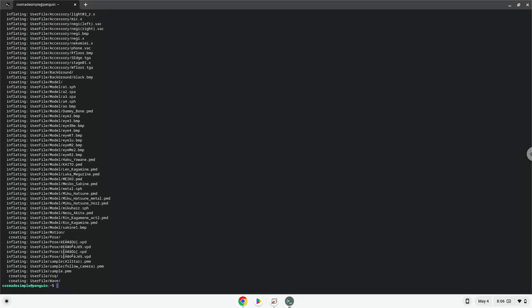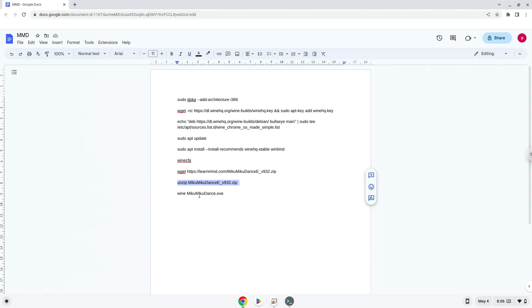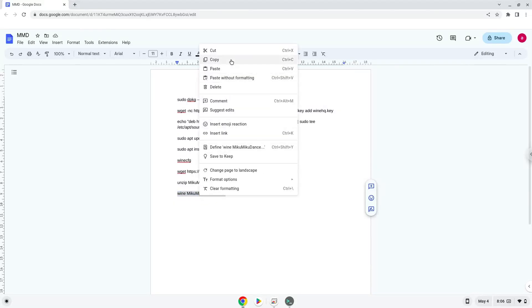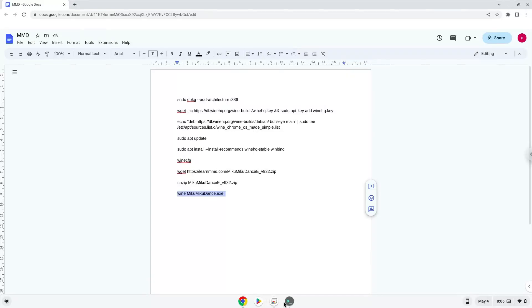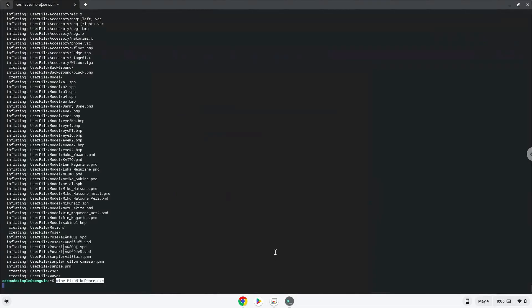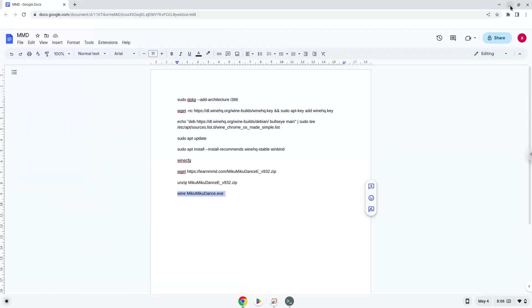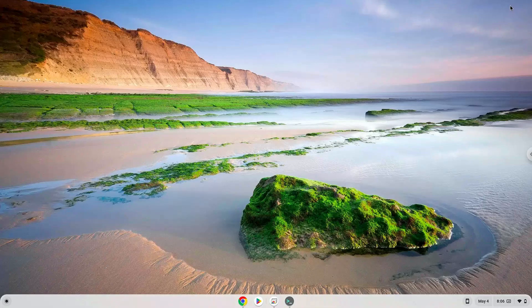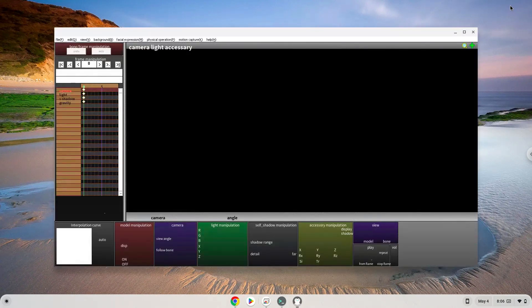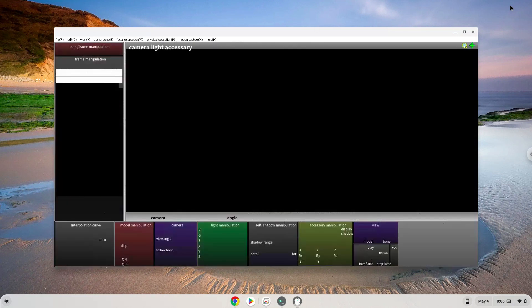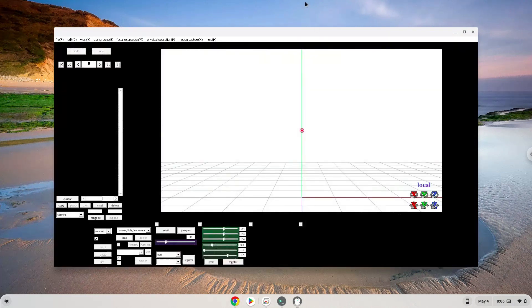To launch the application we need to run the last command every time in a terminal. Let's do it now. Set the application to separate window mode.